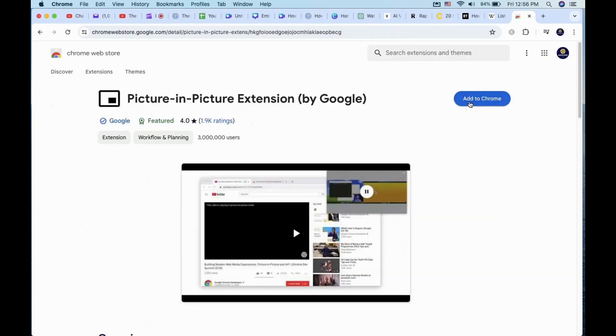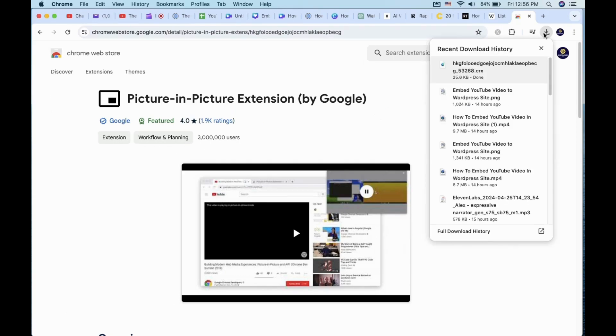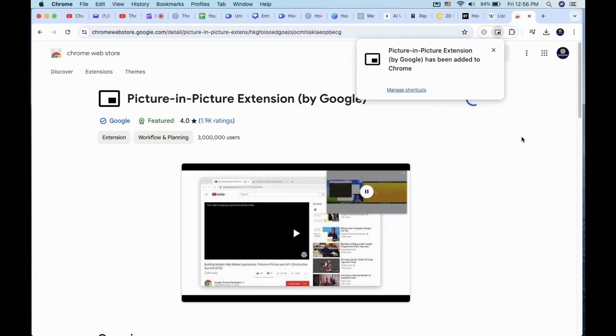Install it and when upon completion, go ahead and pin the extension.